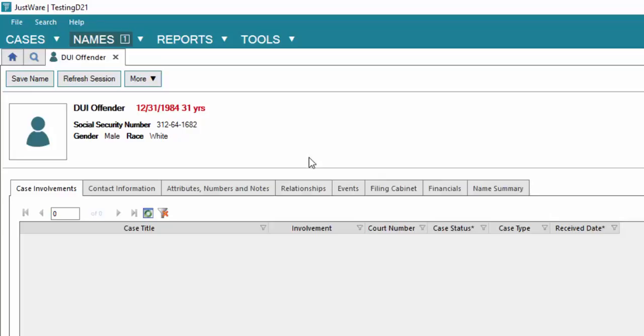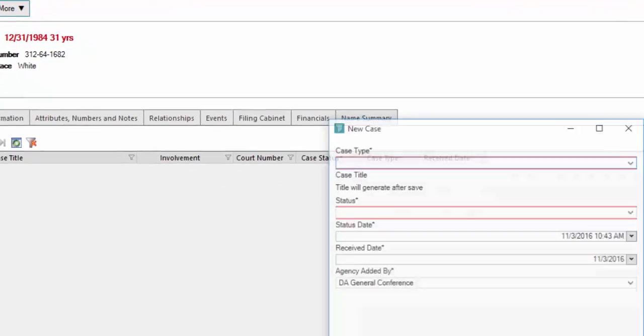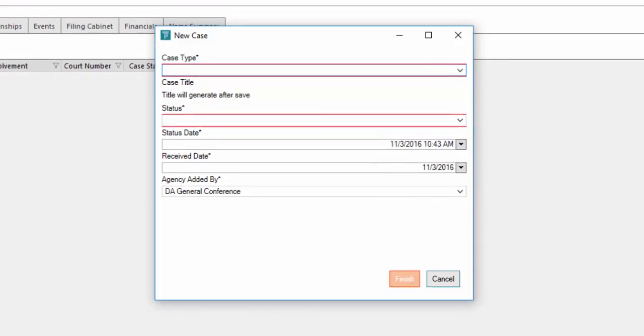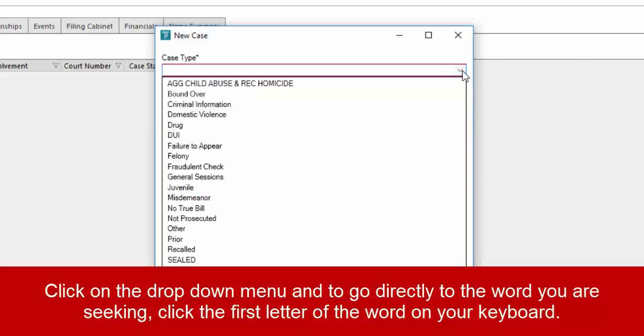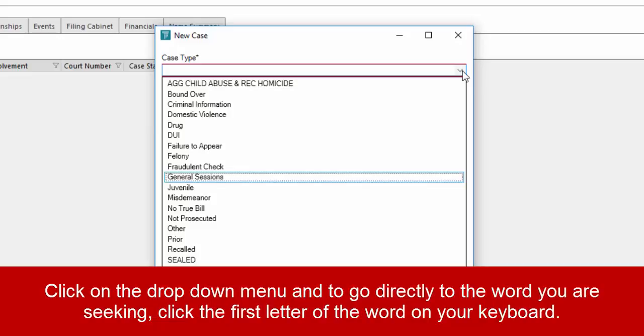We're going to click on the drop down for cases in the upper left hand corner and select new case. It will open up a pop-up and you're going to enter in the new case information. The case type is general sessions. So once I click on the drop down, instead of scrolling if this menu was large, you can skip right to it. All you have to do is click on the first letter of the entire word. In this case, general sessions starts with G. I'm going to click on G, it takes me right to general sessions.